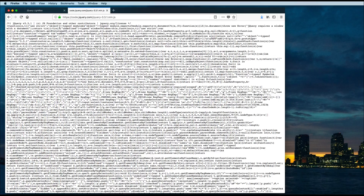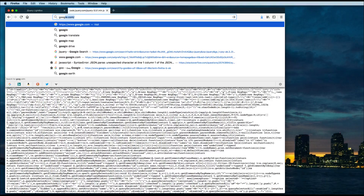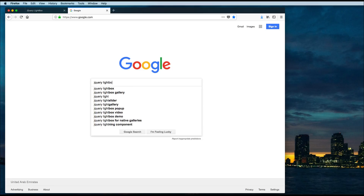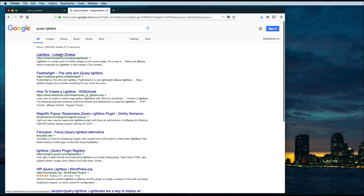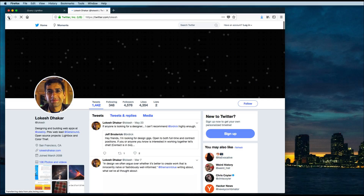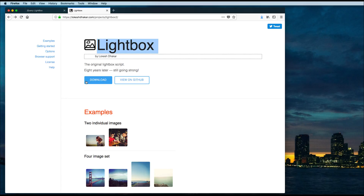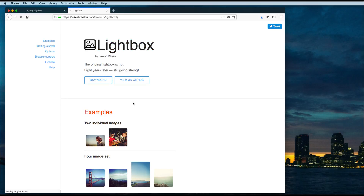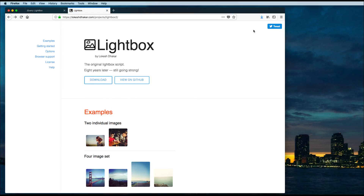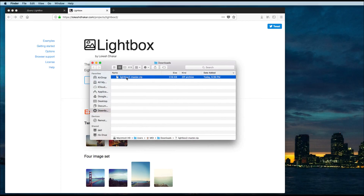Click on save and then go back to Google and search for jQuery lightbox. You will see a first link, click on this one. Click on download — the author of this script. I'll click on the download button and it will give me a zip file. Click OK to save this file.